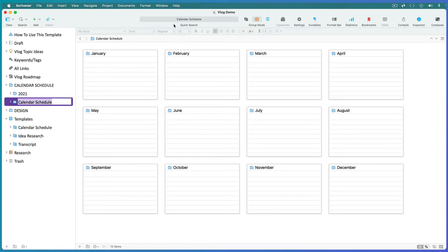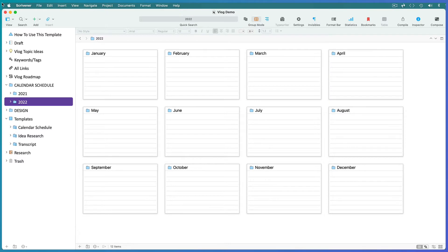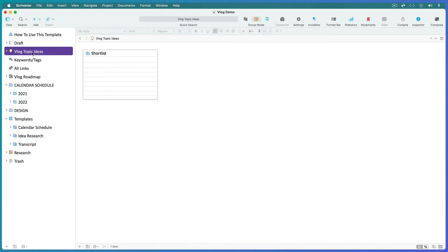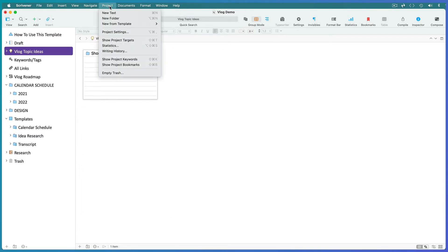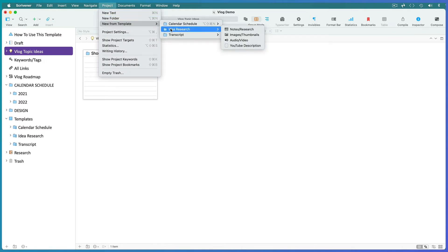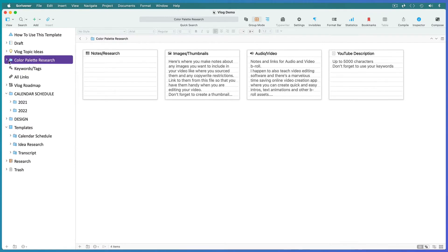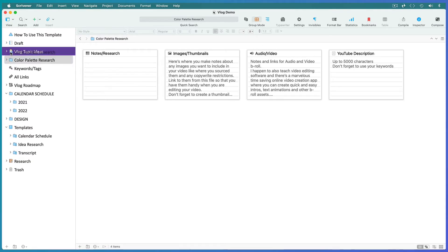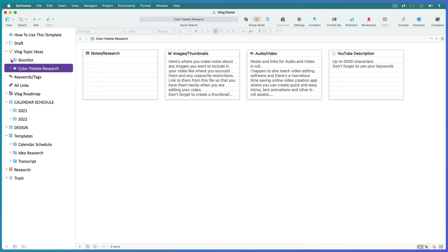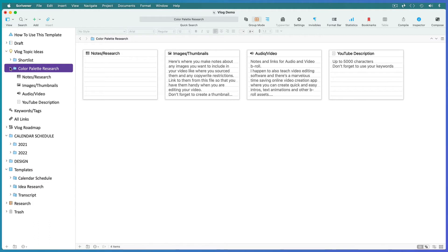Select the previous year and go to Project, New from Template, navigate to the calendar schedule and add it. Name it for the new year. The next thing you need to do is come up with some ideas for your vlog. So open this ideas folder, go to Project, New from Template, and this time choose the idea research template. Replace the word idea with your topic.